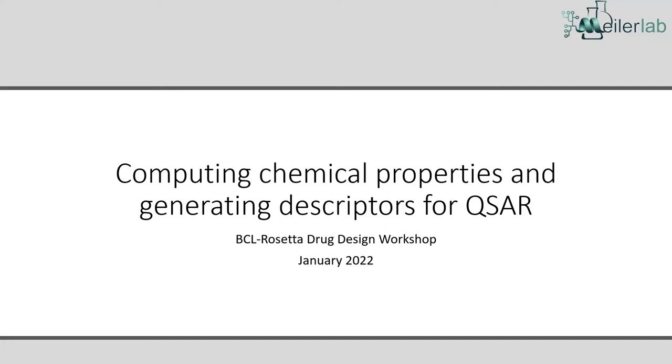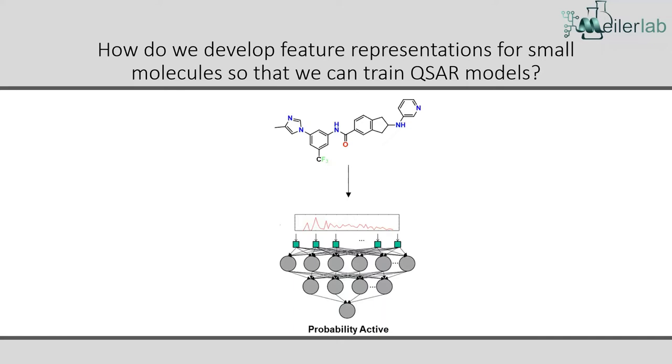So I'm going to start off today talking about chemical properties and descriptors for QSAR and more generally for molecules and small molecules. So first of all, we need to understand what descriptors are, also called features. But basically they're just any way that we can describe a molecule with numbers. It can be a vector of numbers, it can be a single number, it can be a scalar value.